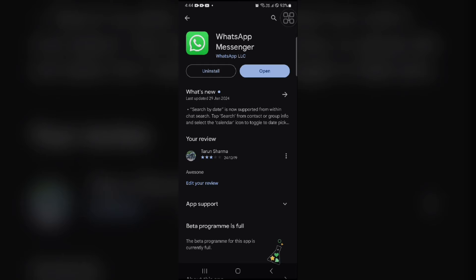You can see that my WhatsApp app is up to date to the latest version. So if not in your system, the update option is available here, and now you can tap on the update option.